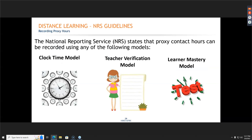It's also important to make sure that for the distance learning part, you are recording proxy hours. The three that NRS approves are the clock time, teacher verification, or learner mastery model. I would recommend you talk with your site and look at your district, because sometimes those protocols are different based on the state and school district.